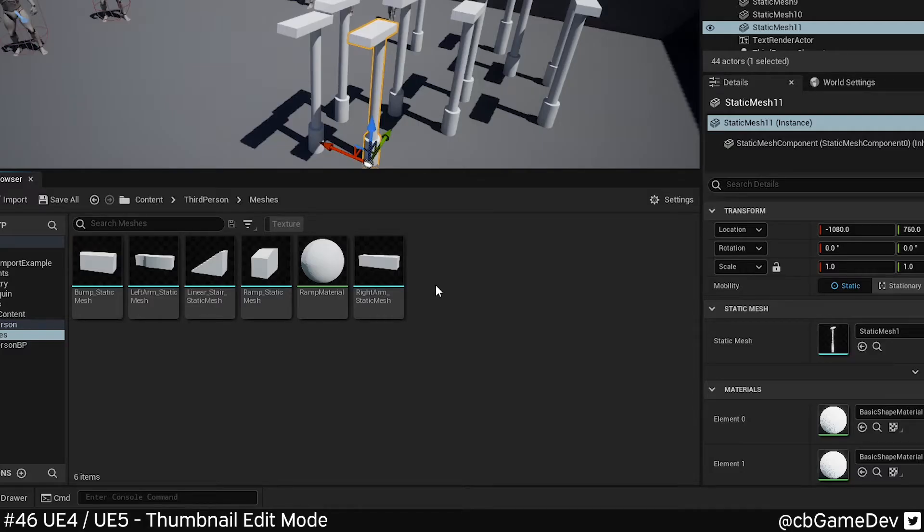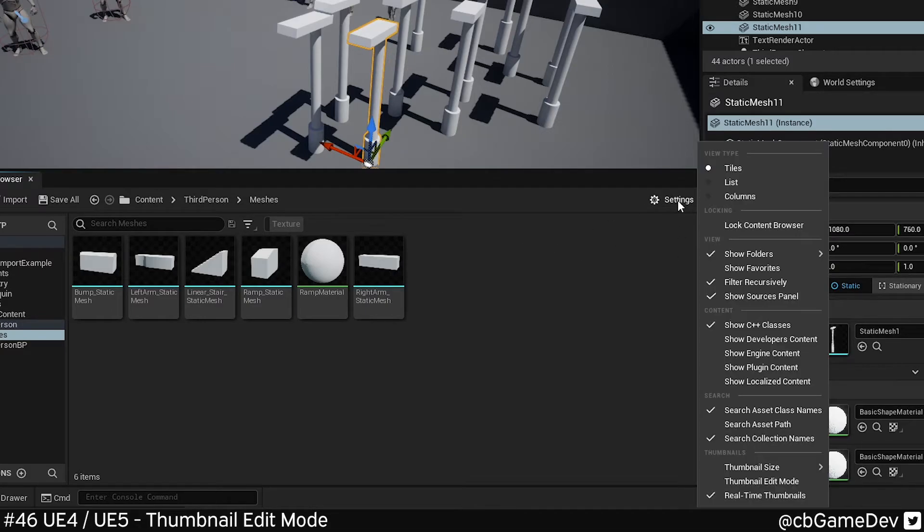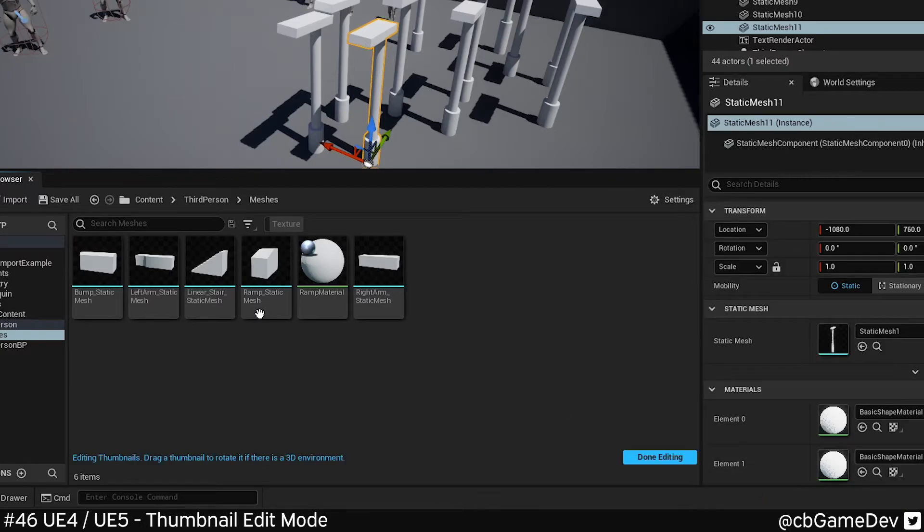So this is pretty much exactly the same in the Unreal Engine 5 Early Access version at the moment. Slight difference in UI, but we go Settings, come down to the bottom, Thumbnail Edit Mode.